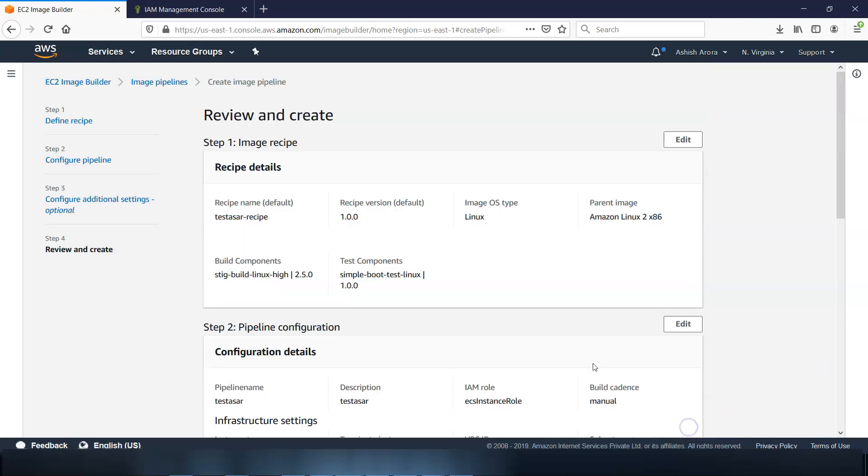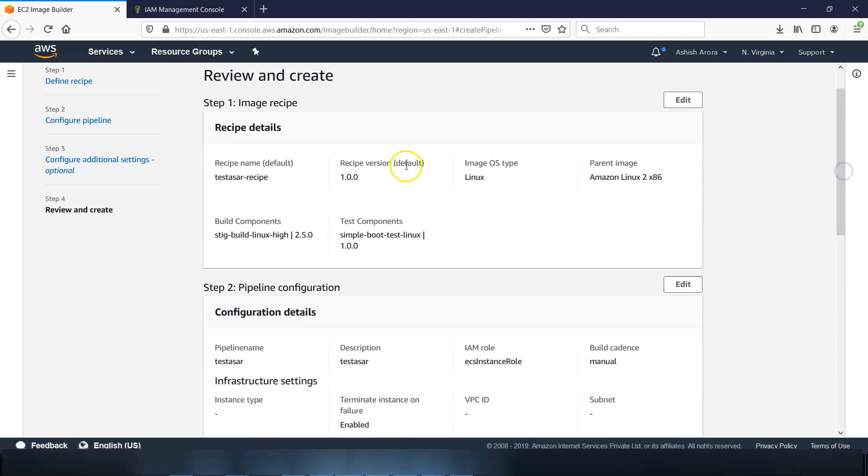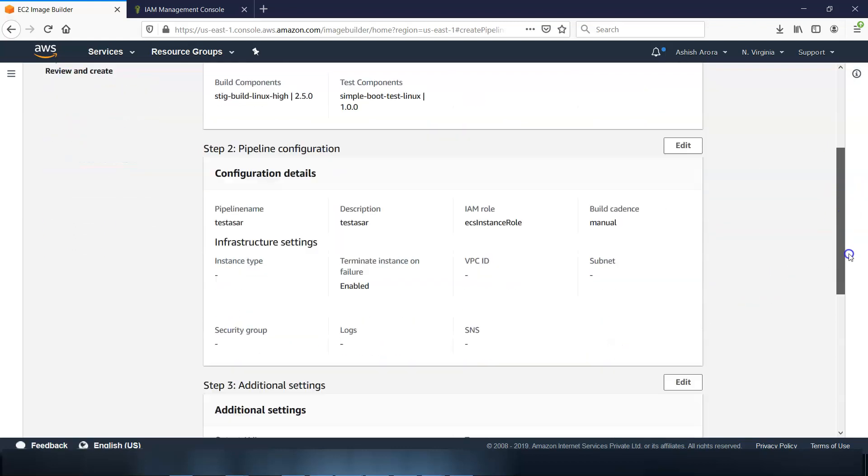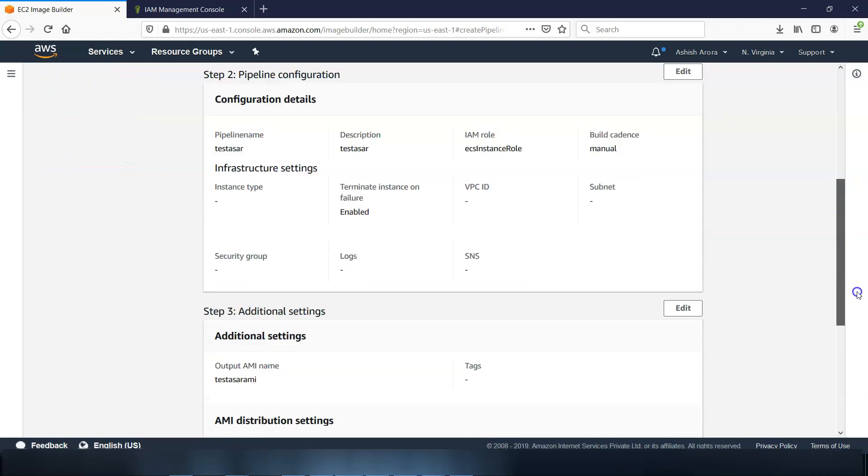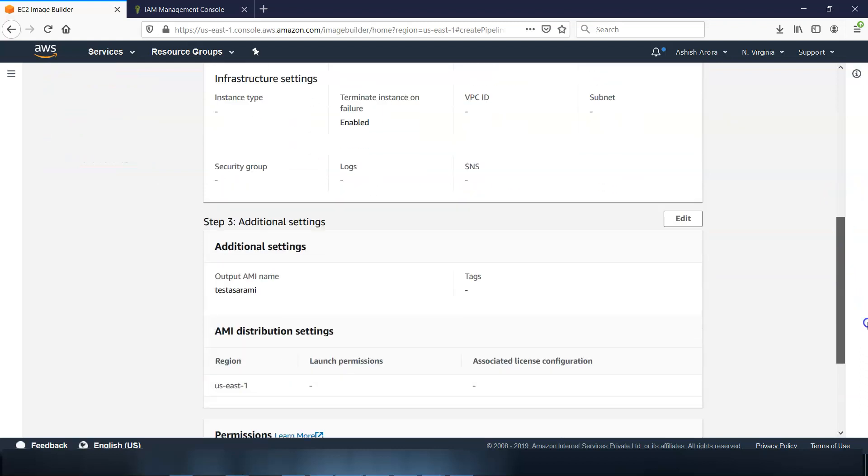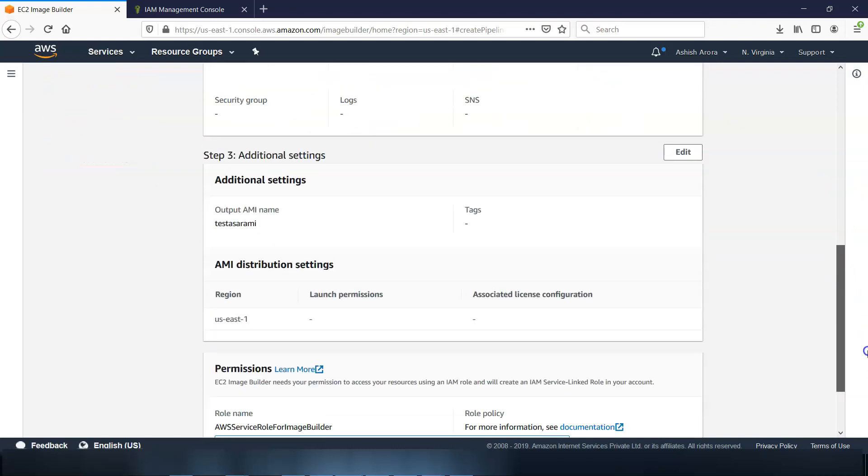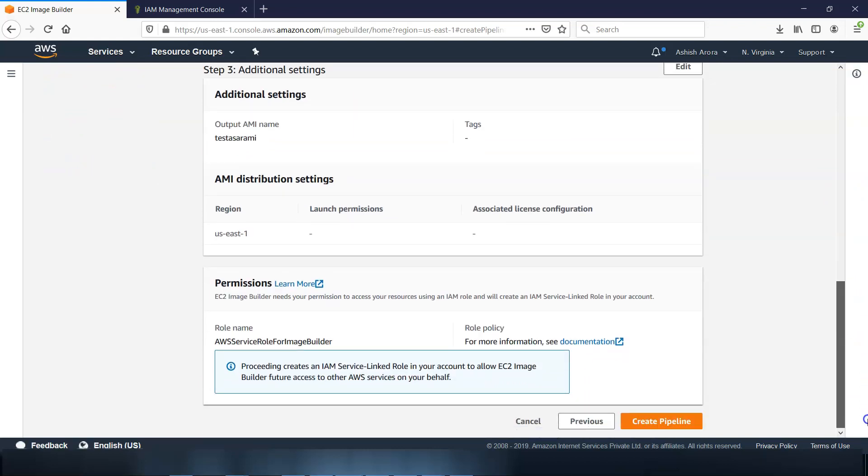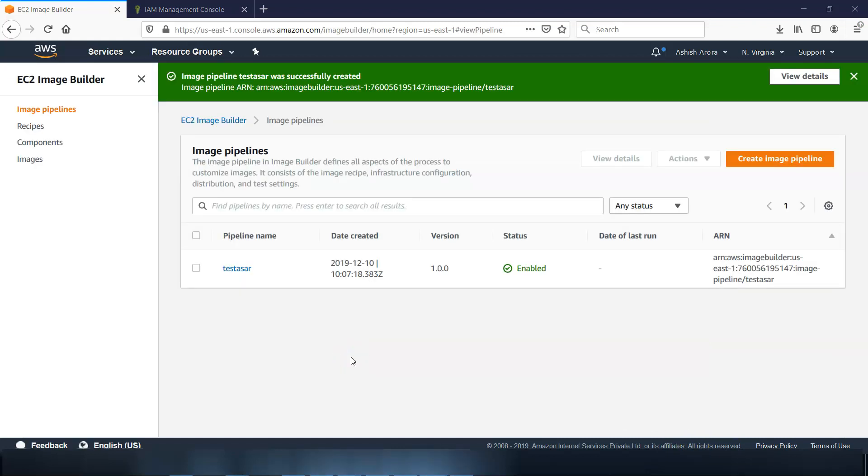You have this image recipe, you have this configuration details, you have these additional settings, and then you have the permissions. Then click on create pipeline. Pipeline has been created.